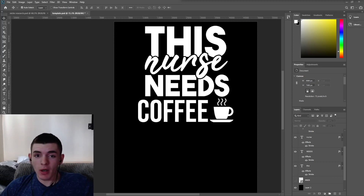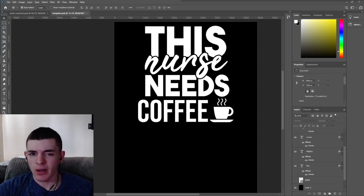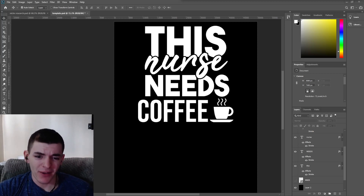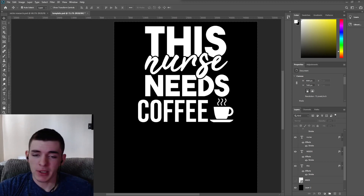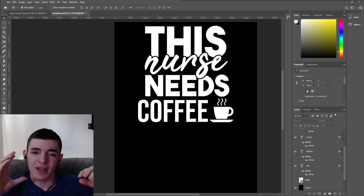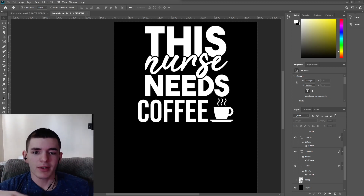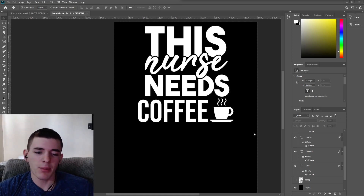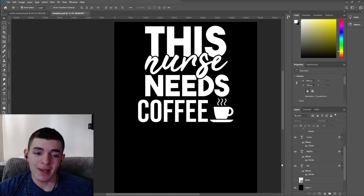Here is the first design reveal: 'This Nurse Needs a Coffee.' There are a few ways I could adjust this — I could take out the coffee cup, put it at the bottom, make the word 'coffee' bigger, or use the 'a' and the coffee cup together. There are a lot of things I could do differently, but this is the basic design I came up with. It took me about five minutes.